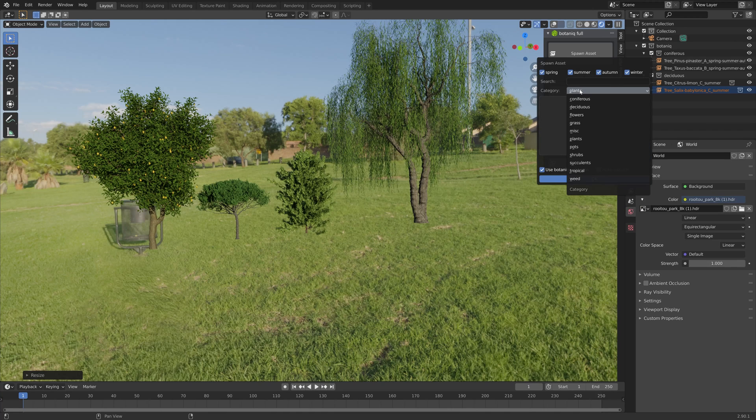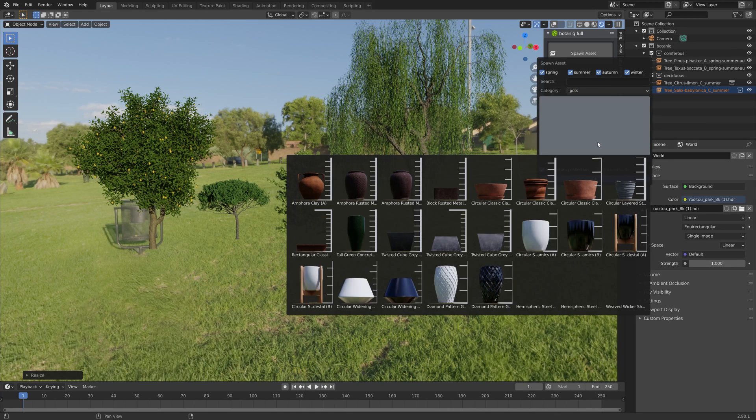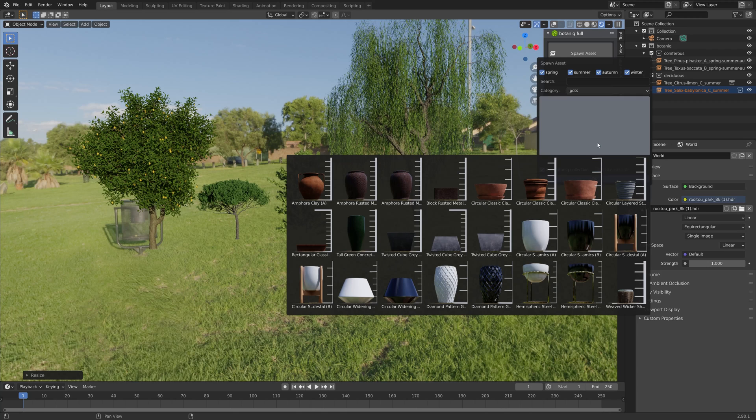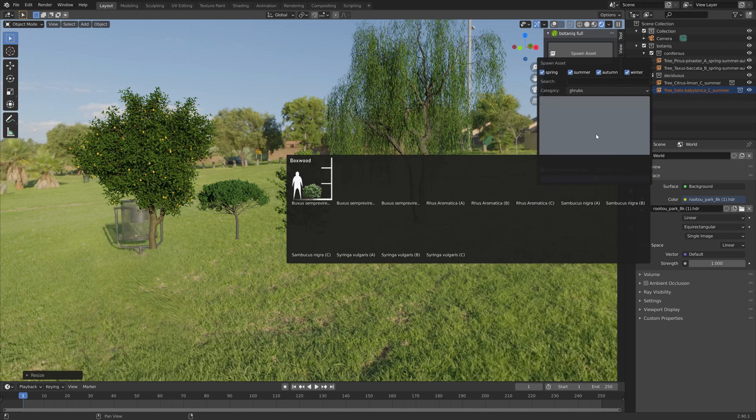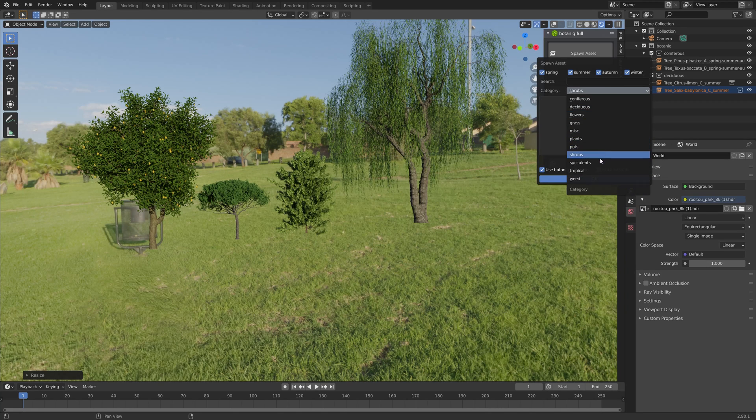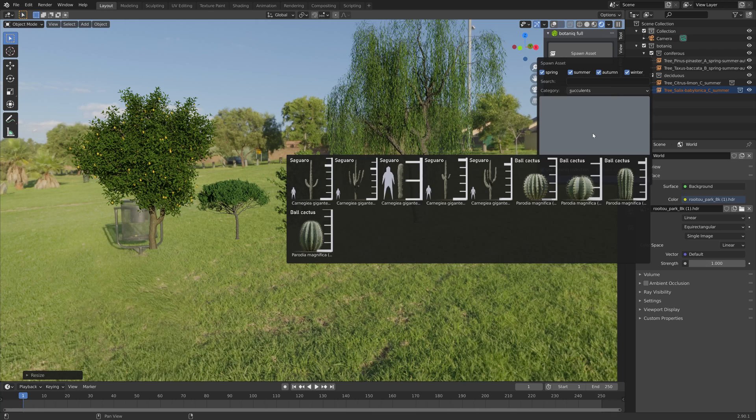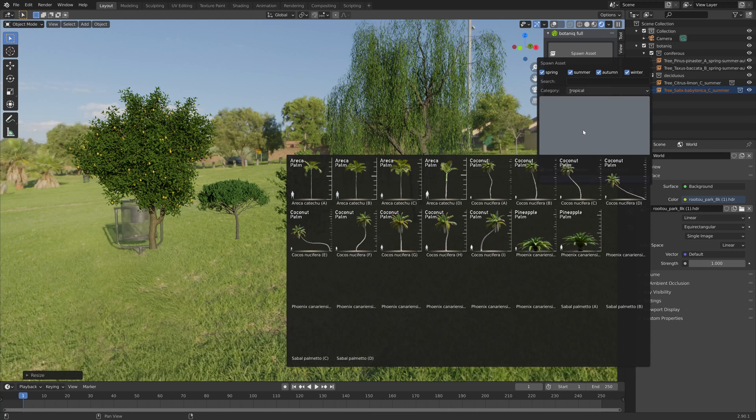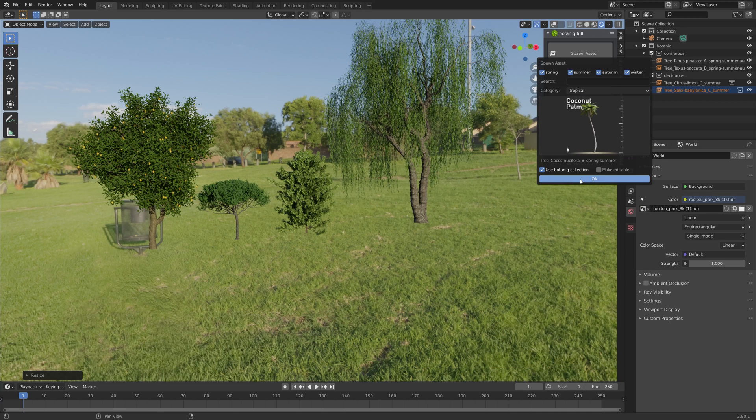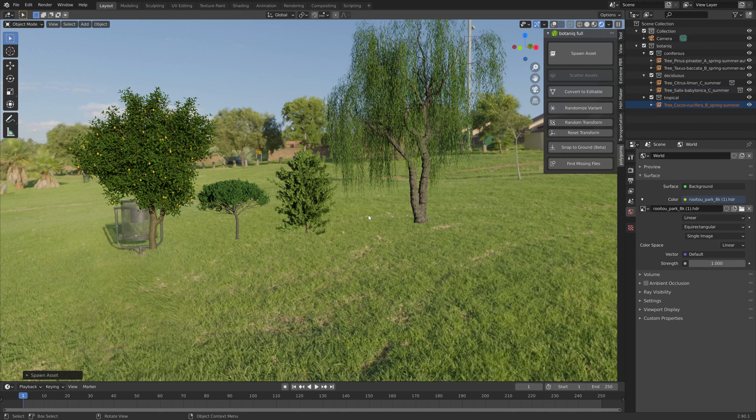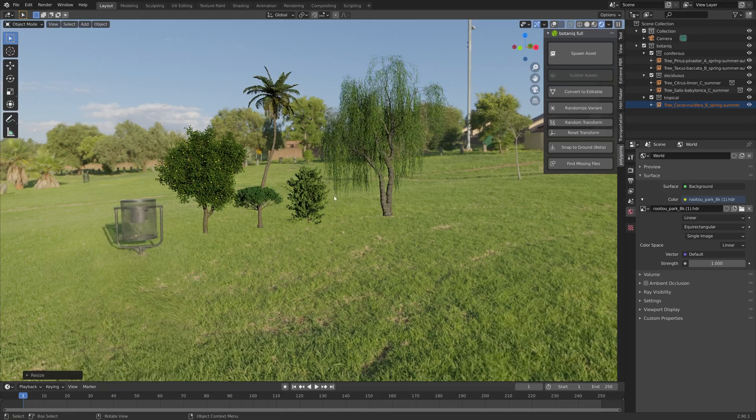We can also take a look at the pots which you can use for the plants. We also have shrubs and cactuses as well as palm trees to choose from. Let's try this one, and as you can see when we scale them up they look great.